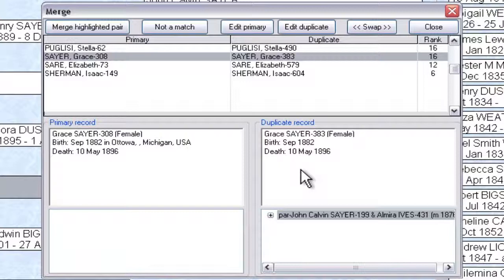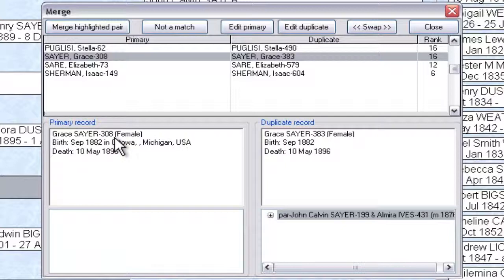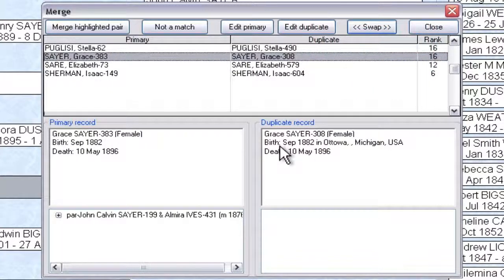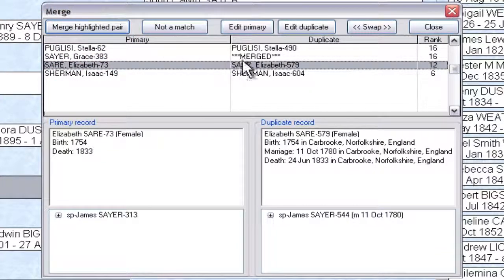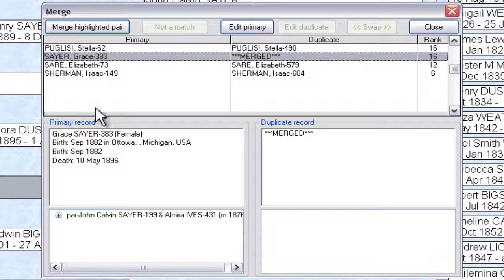We want to merge these records. We can choose which one gets merged into the other. In this case, the duplicate record 383 is going to merge into this one. If we wanted it to go the other way — for example, if we were sensitive to record numbers — we can click the Swap button up here. You'll see they just swapped places, so the one with the family links but lacking the birthplace switched to the primary. Now that we have them where we want them, we click the 'Merge the highlighted pair' button. The duplicate record is now merged — it's all in one record — and we can see the place and the family both went in.